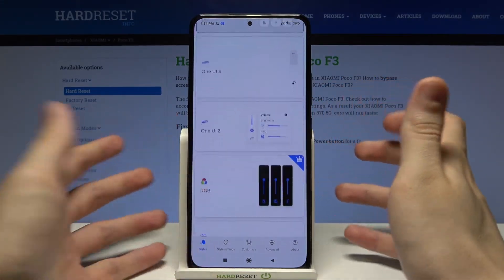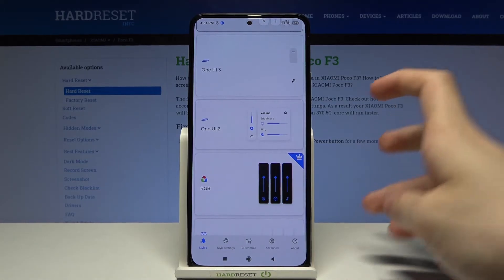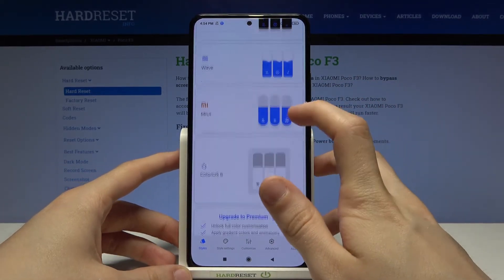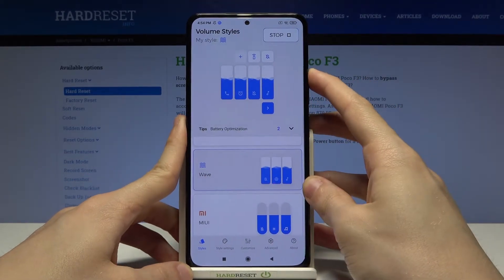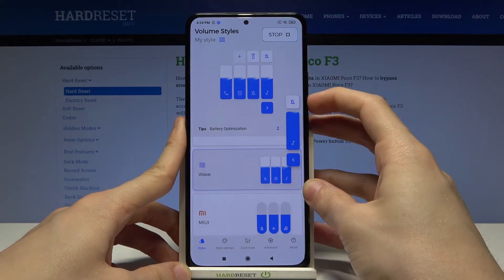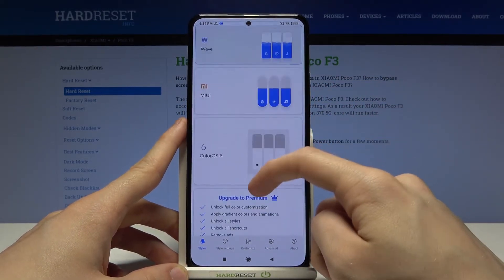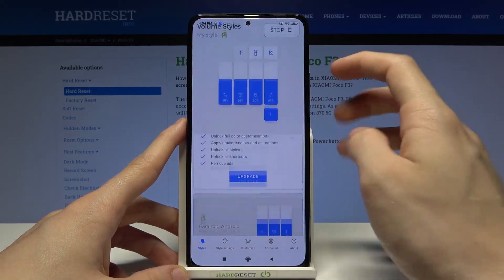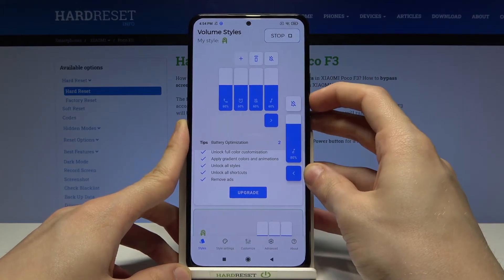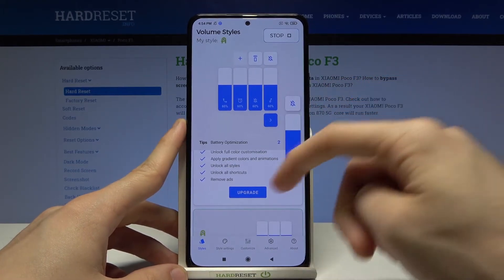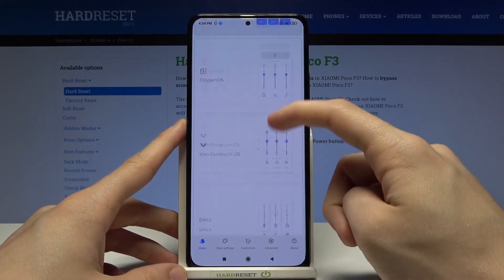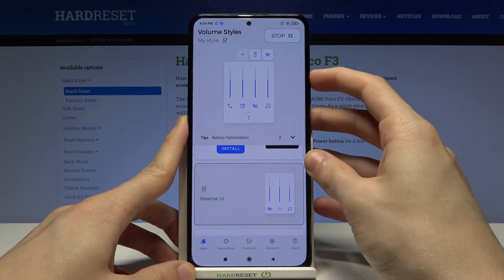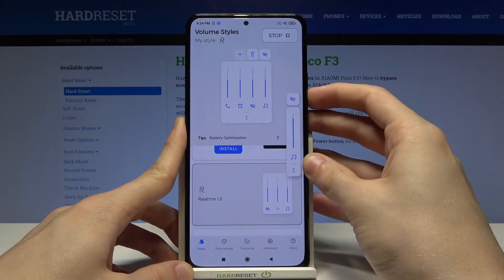And there are many different themes in this application actually. We've got for example MWave which has a little animation as you can see. We have Paranoid Android which sounds funny but looks kinda neat actually. We've got Realme UI as you can see.